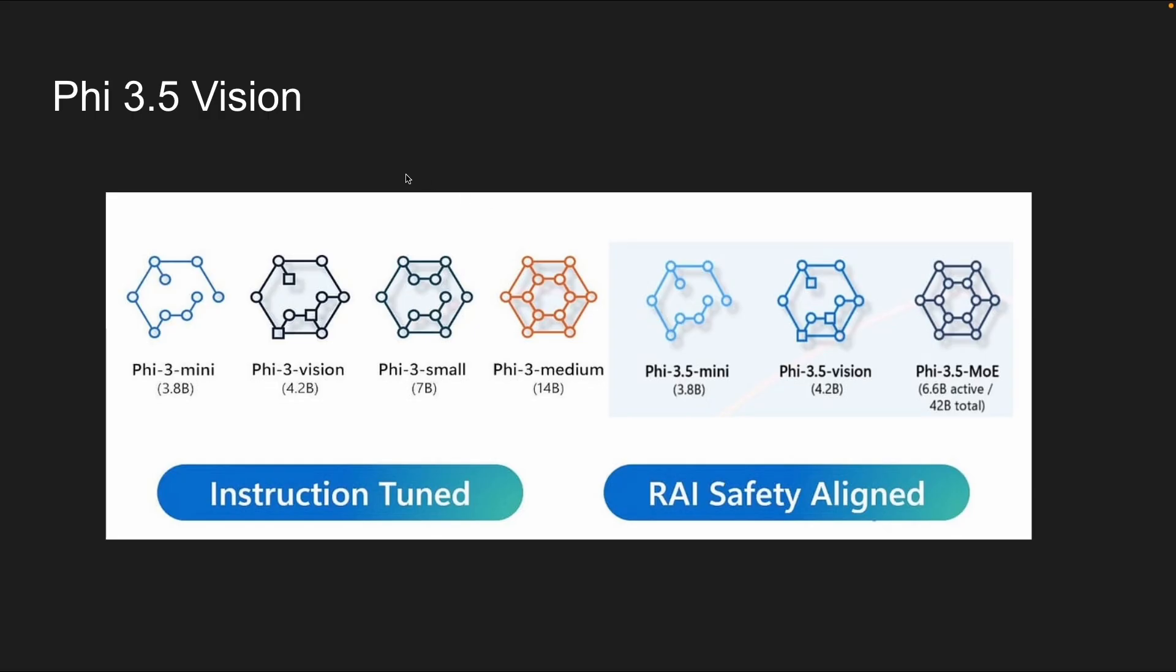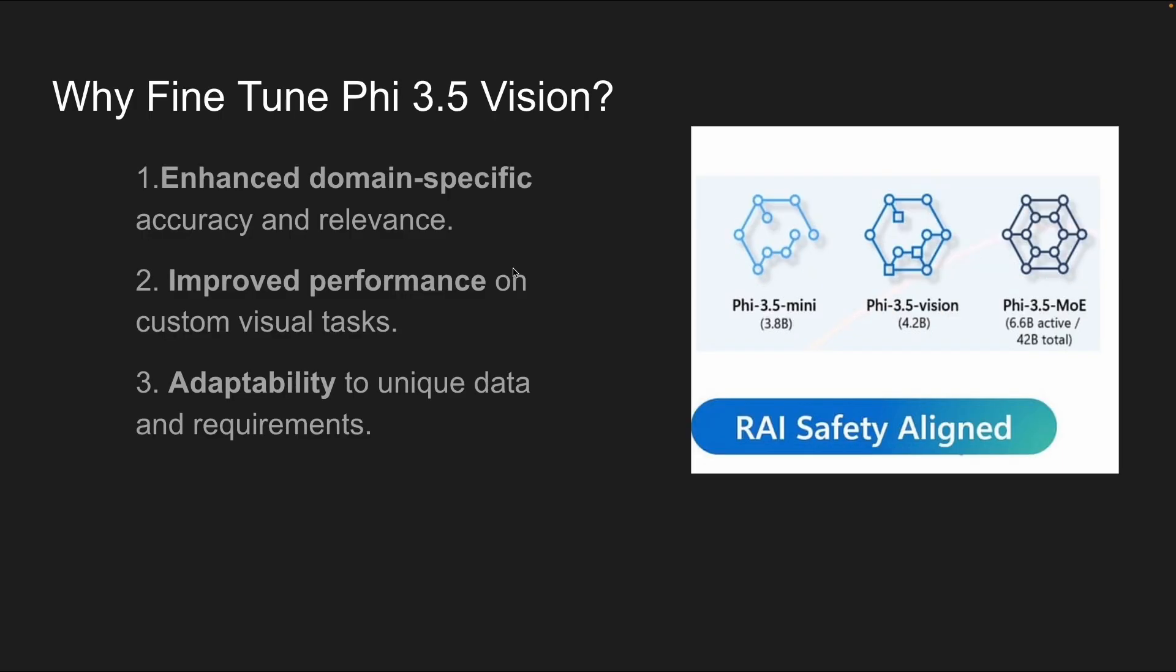I've already gone through what Phi 3.5 vision is in my previous videos, but essentially a few weeks ago, Phi or Microsoft released three different models. One is Phi 3.5 mini, almost 4 billion parameters, which is a text model, another text model, and they also released Phi 3.5 vision.